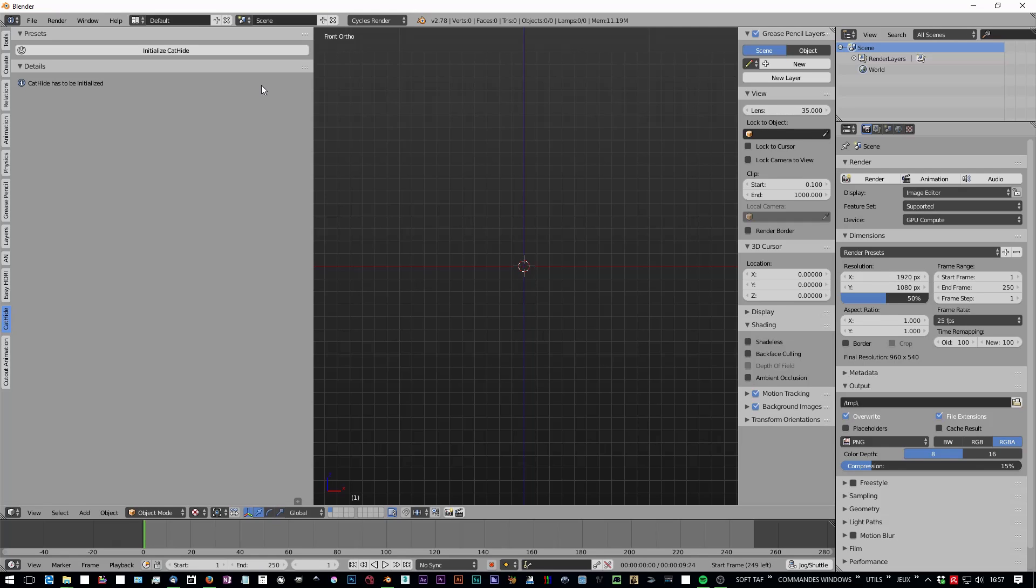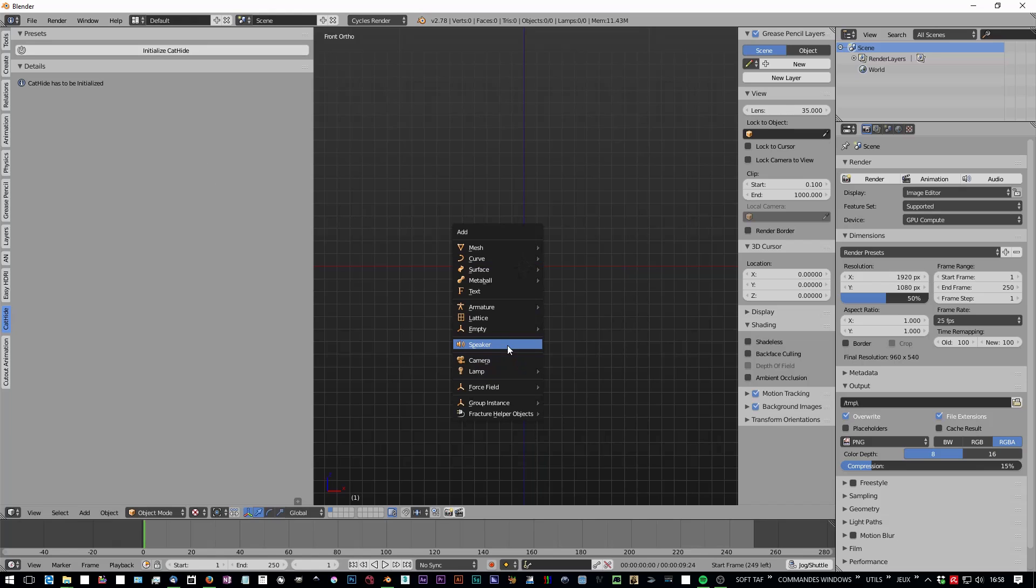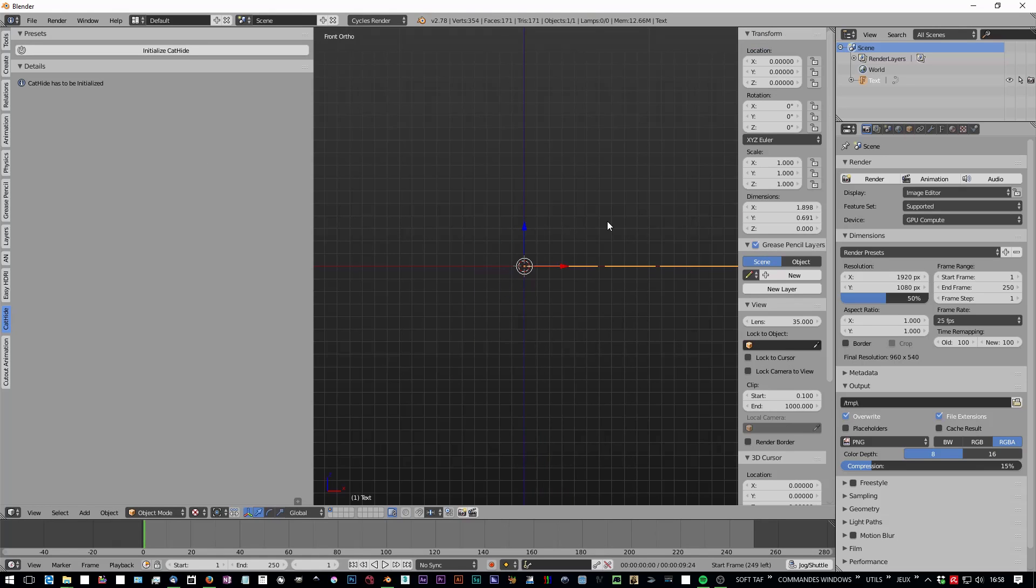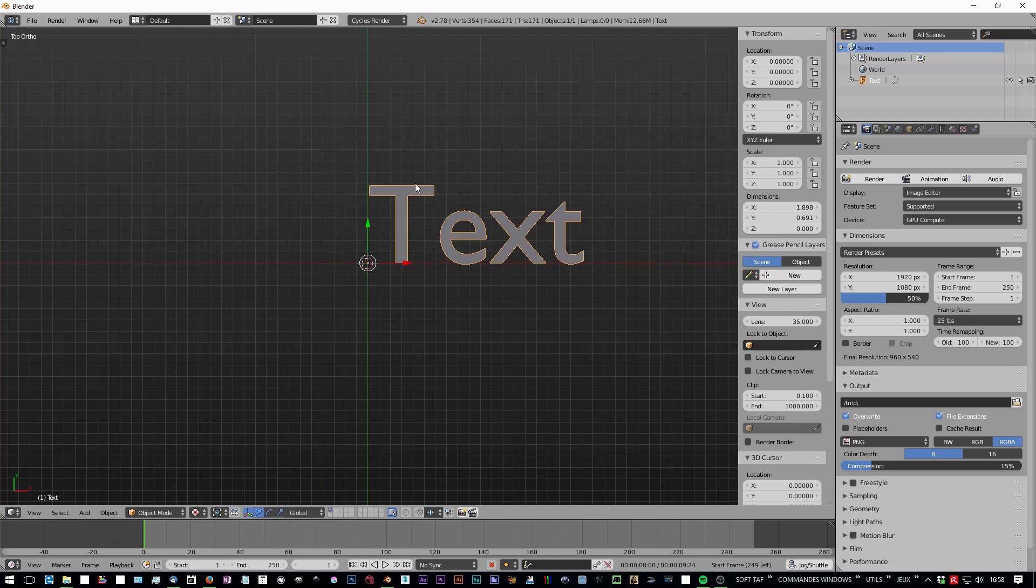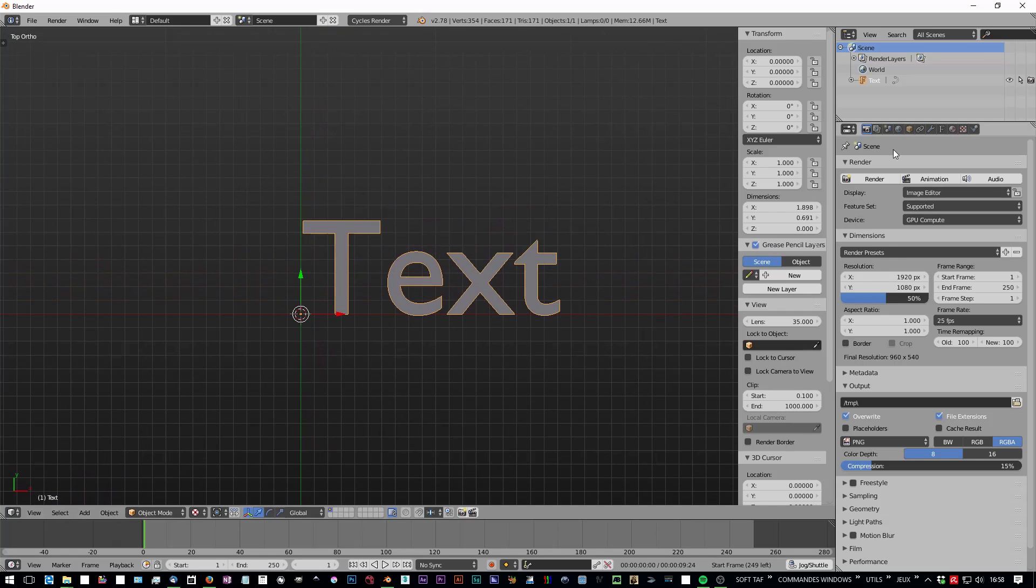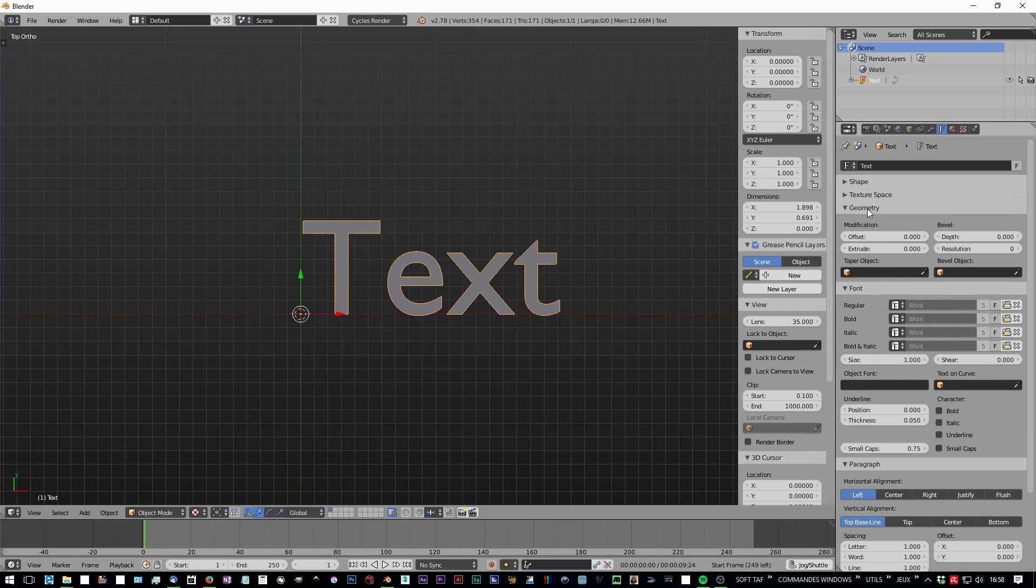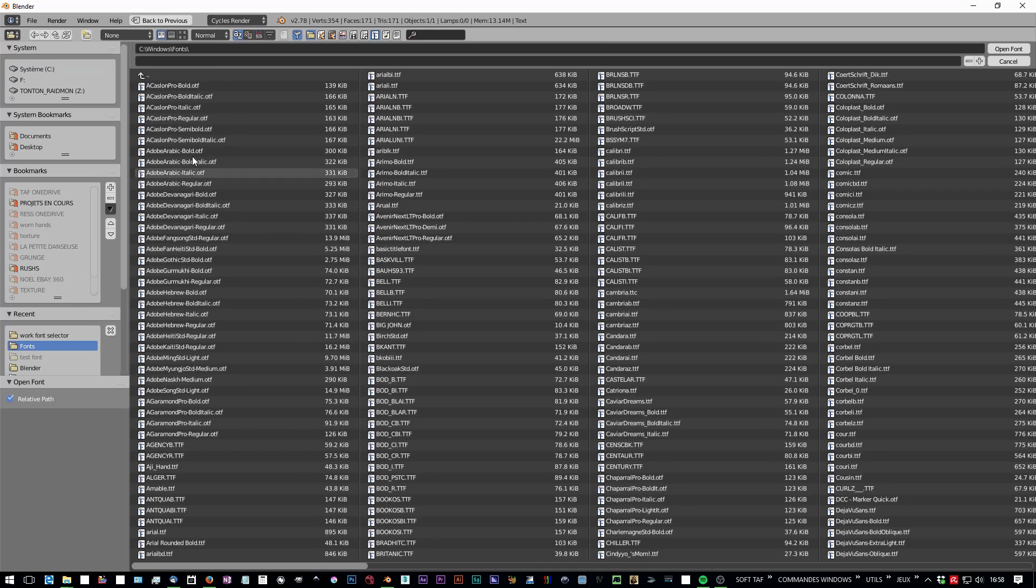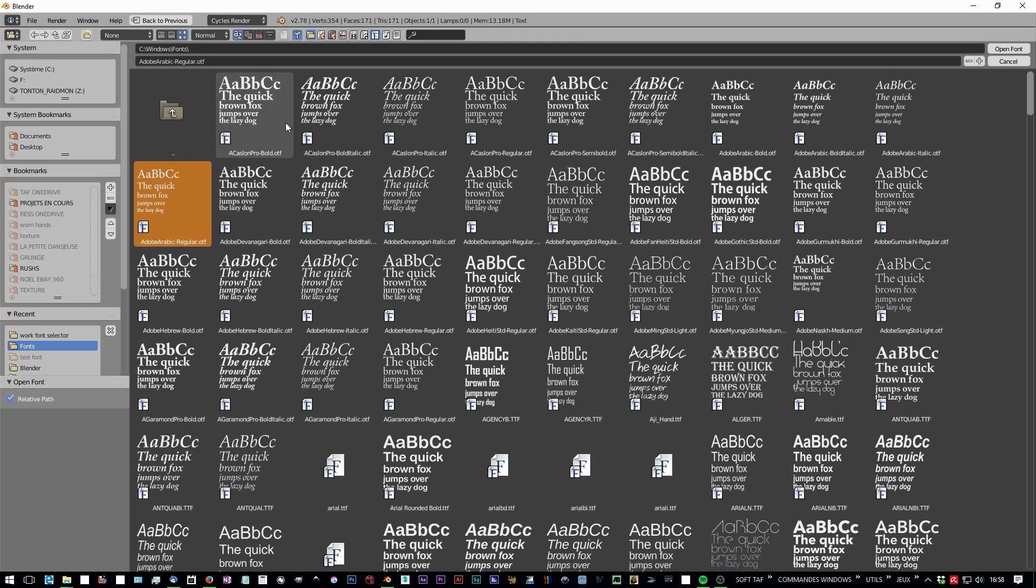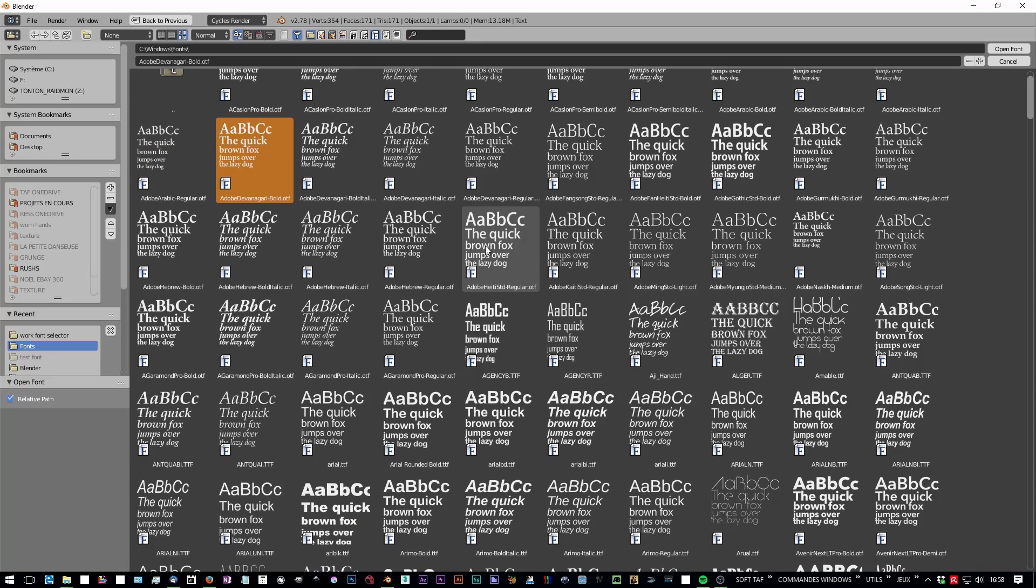First, here's the usual way to deal with fonts in Blender. Just add a text, go to the fonts, and have to browse to your font directory in your computer and try to guess what will be the best font for this particular case.